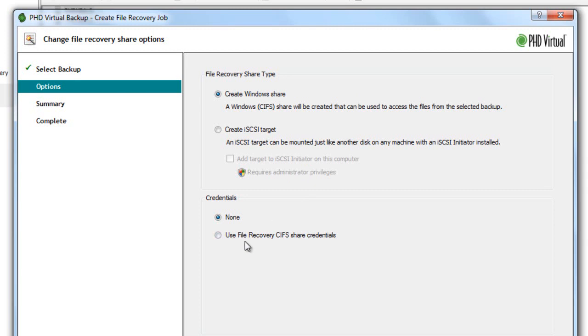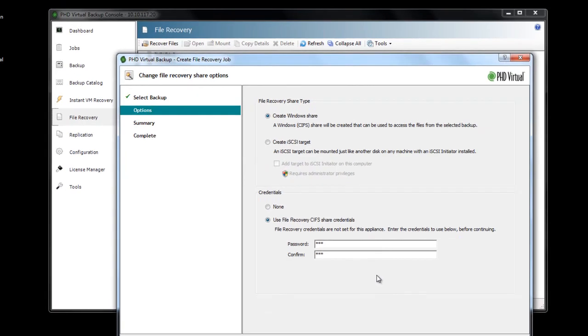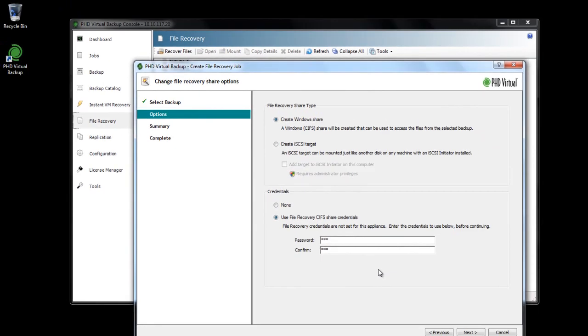The default username to access shares is PHDFLR. This cannot be changed. Note that the file recovery password is global to the VBA that was used to create the shares. In the configuration options, this password can be changed at any time. If a password is changed, however, you'll need to use the new password to access any existing shares. The file recovery CIFS share password can be changed in the configuration area in the Connectors tab.